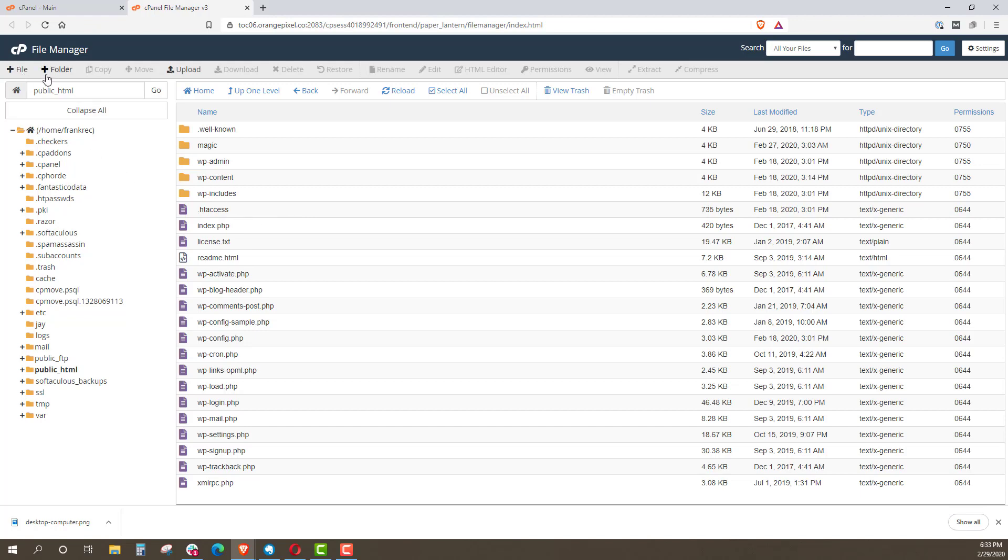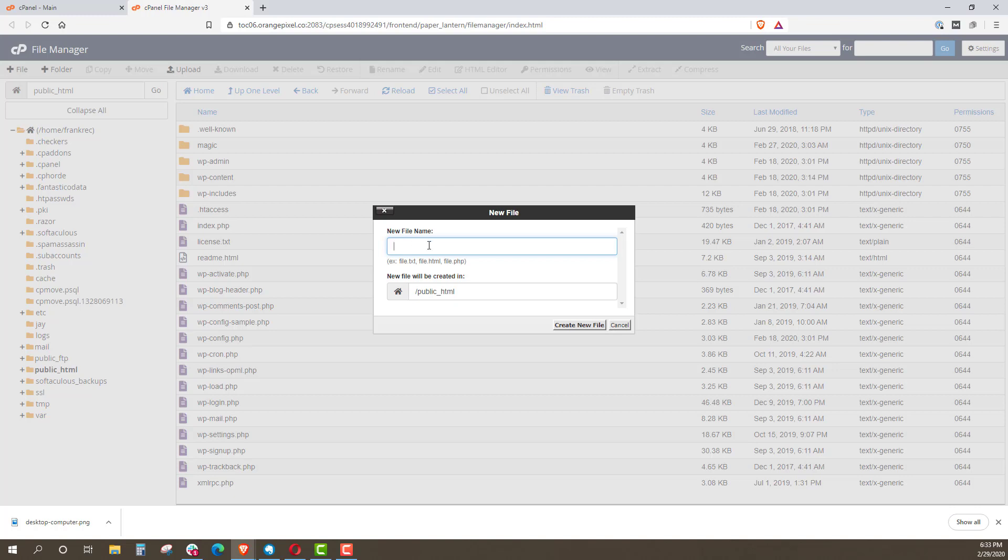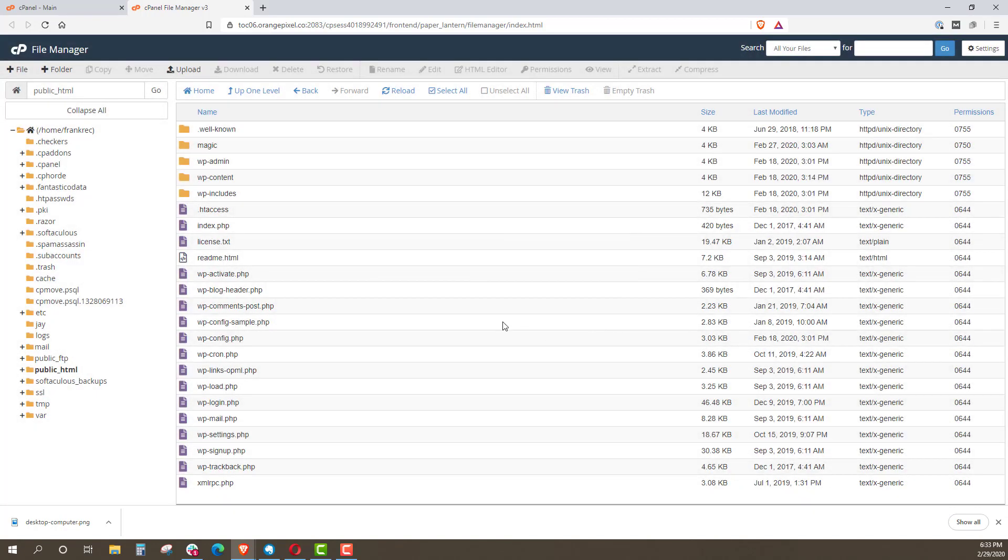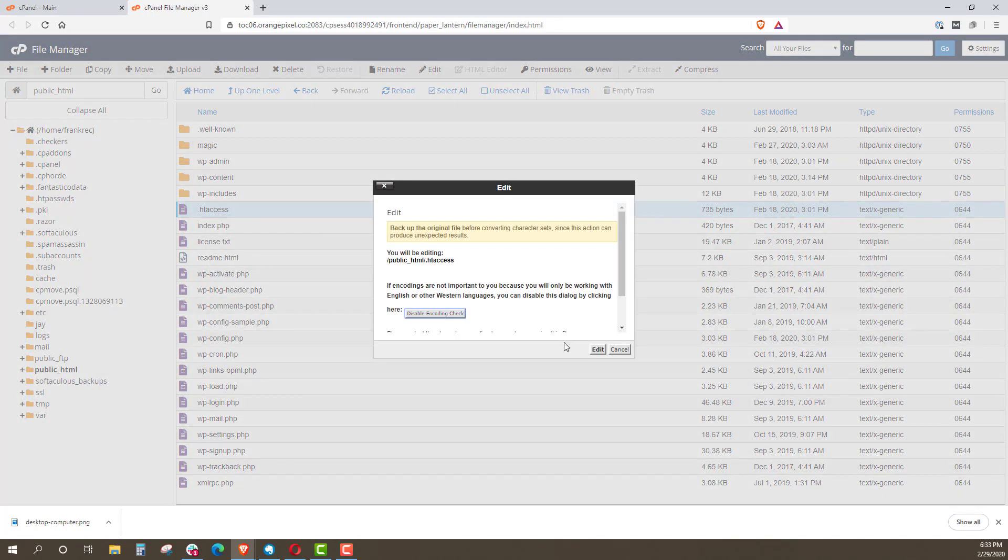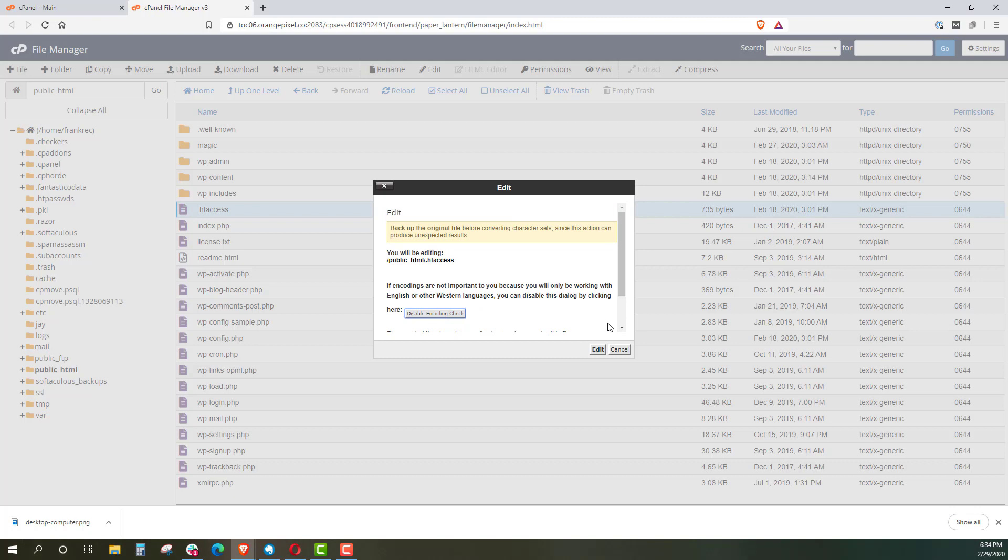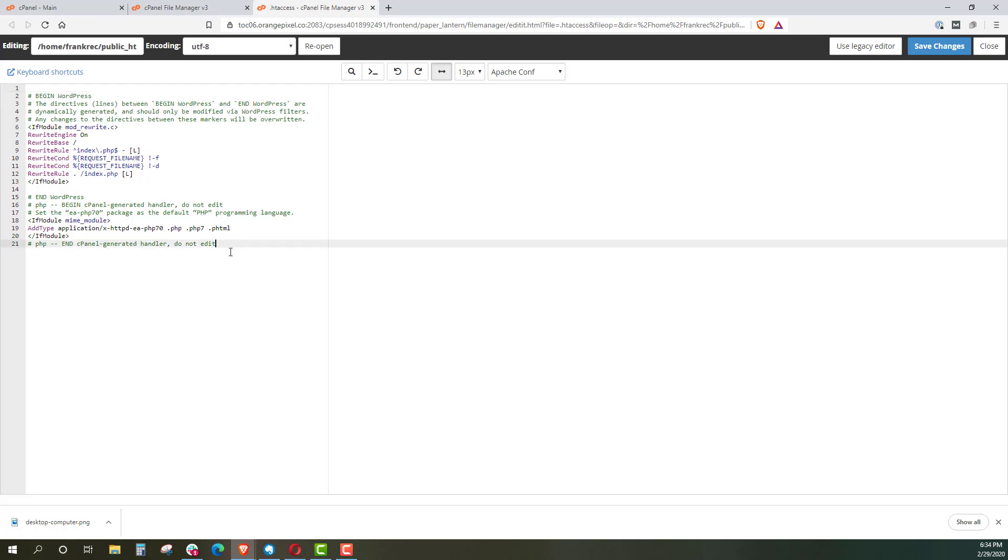To do that, you would click on plus file. You would call it .htaccess, create new file, and you can modify exactly what we're doing that way. But we already have it here, so I'm going to right click and I'm going to click edit. It's going to ask me if I'm sure. I'm just going to say edit. And what we want to do, I have WordPress and some other things going on here. I'm just going to go down to the bottom of it here.